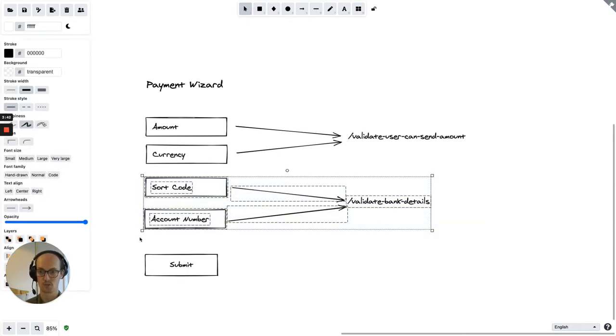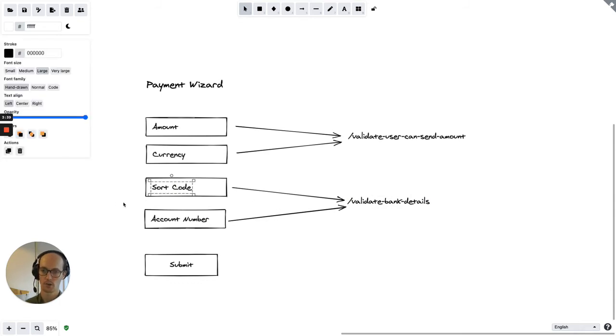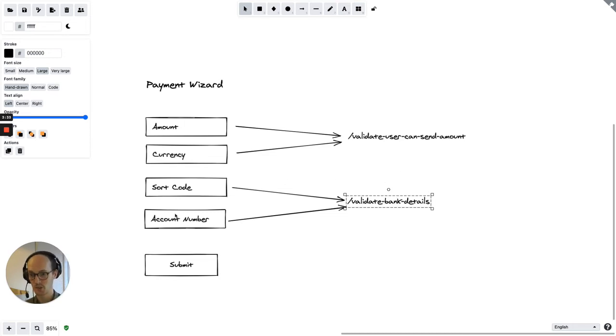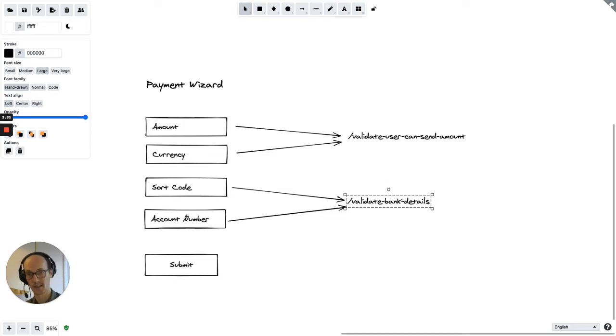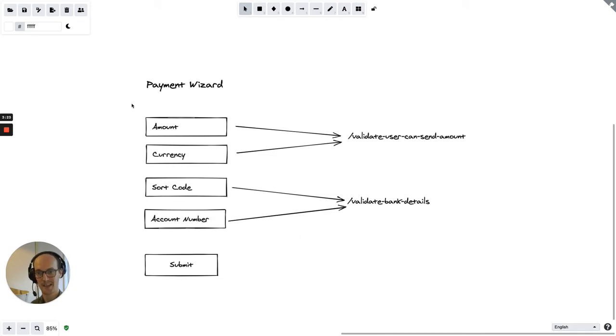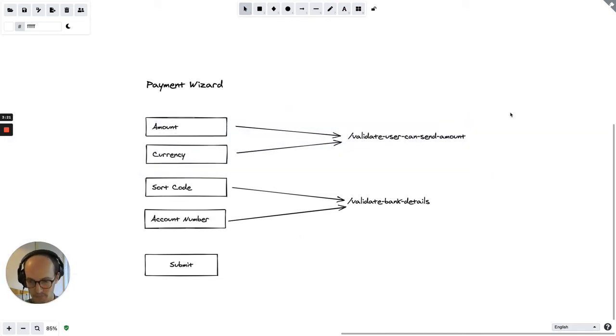And the same is true for these two down here. Here you're calling check-in sort code and account number and doing it against validate bank details. So again, you can't validate them unless you have entries for both of them. And this runs independently to the one up here too.